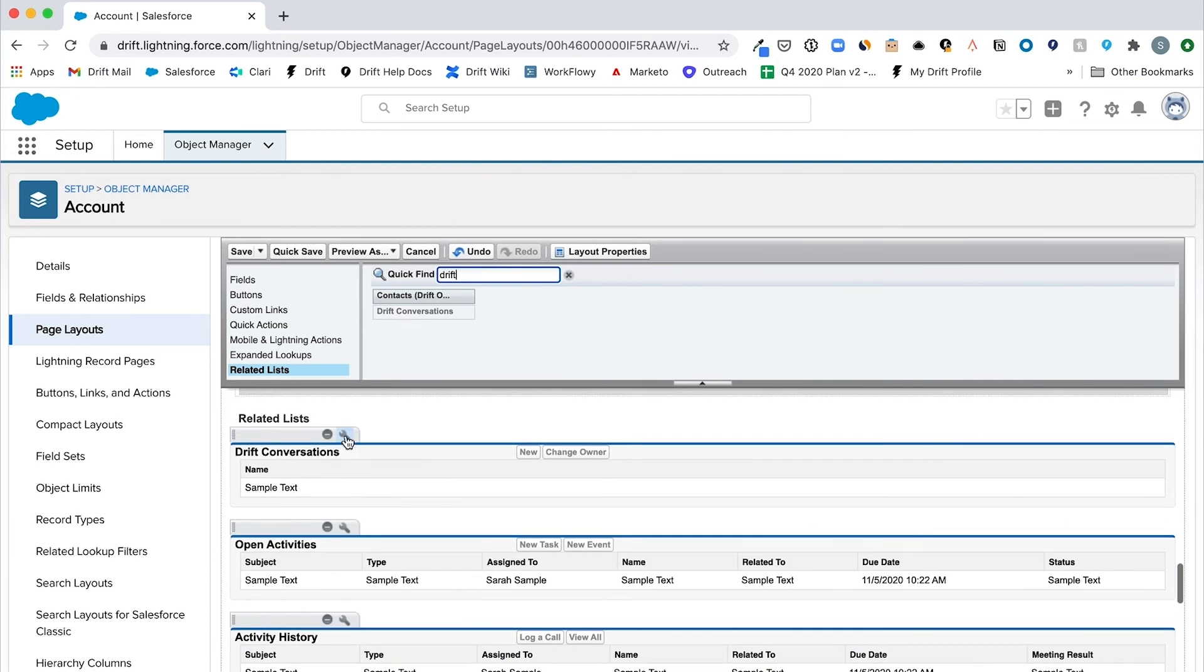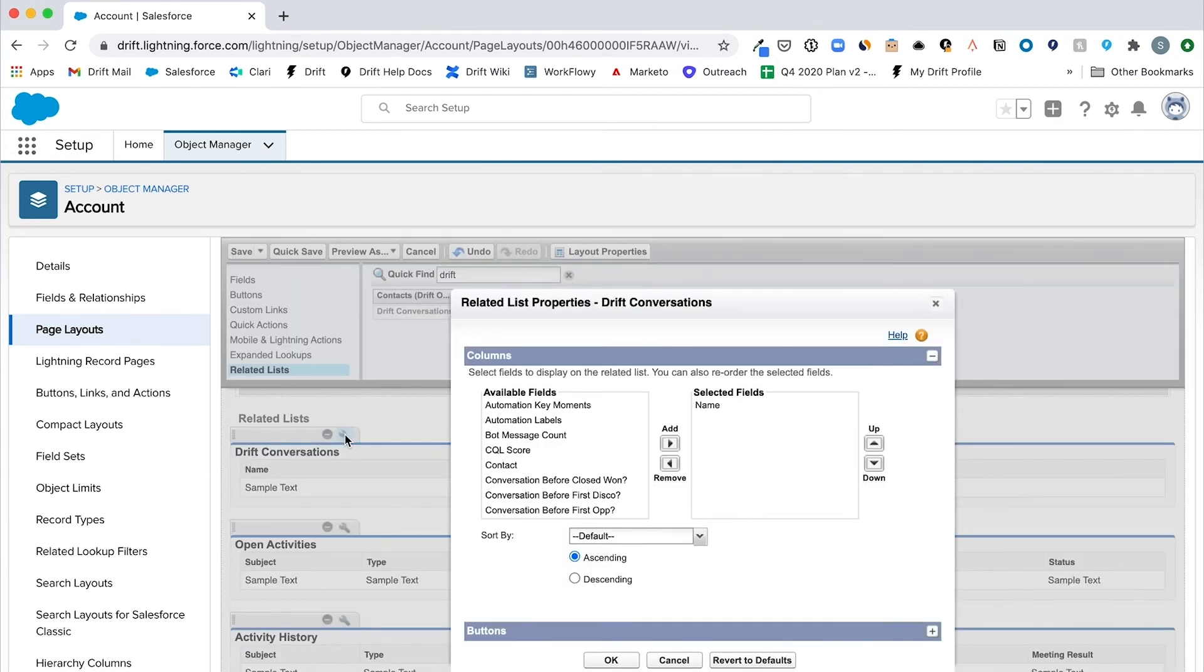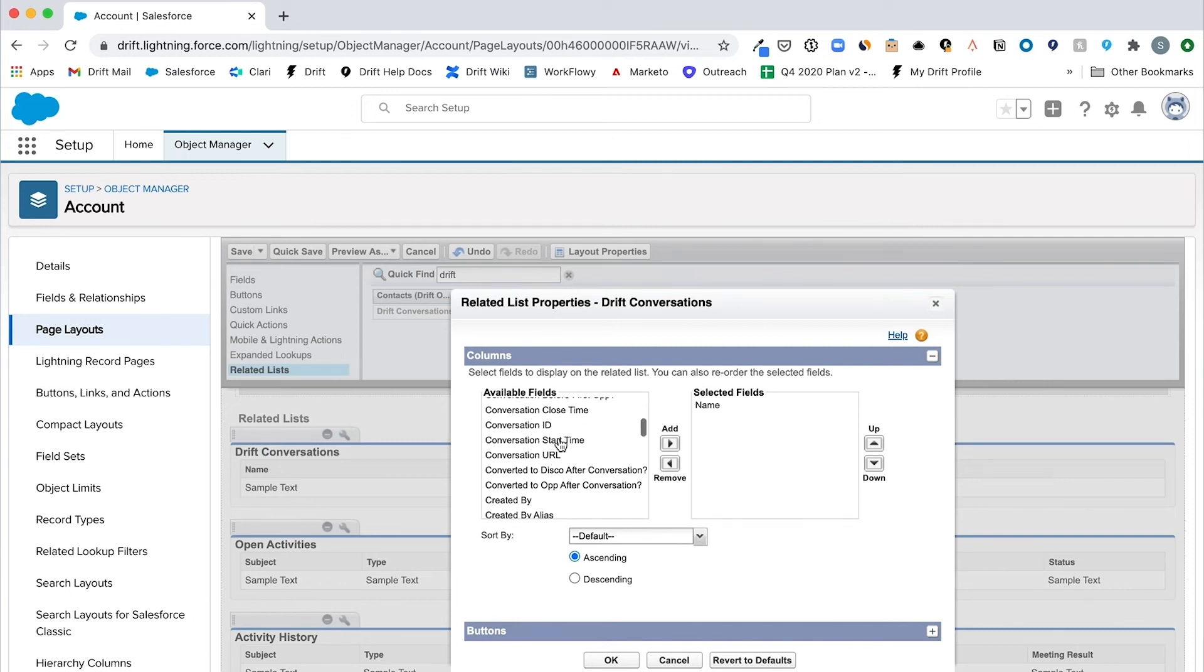To choose the fields to display in the related list, click on the properties icon and add or remove selected fields. Click OK and save your changes.